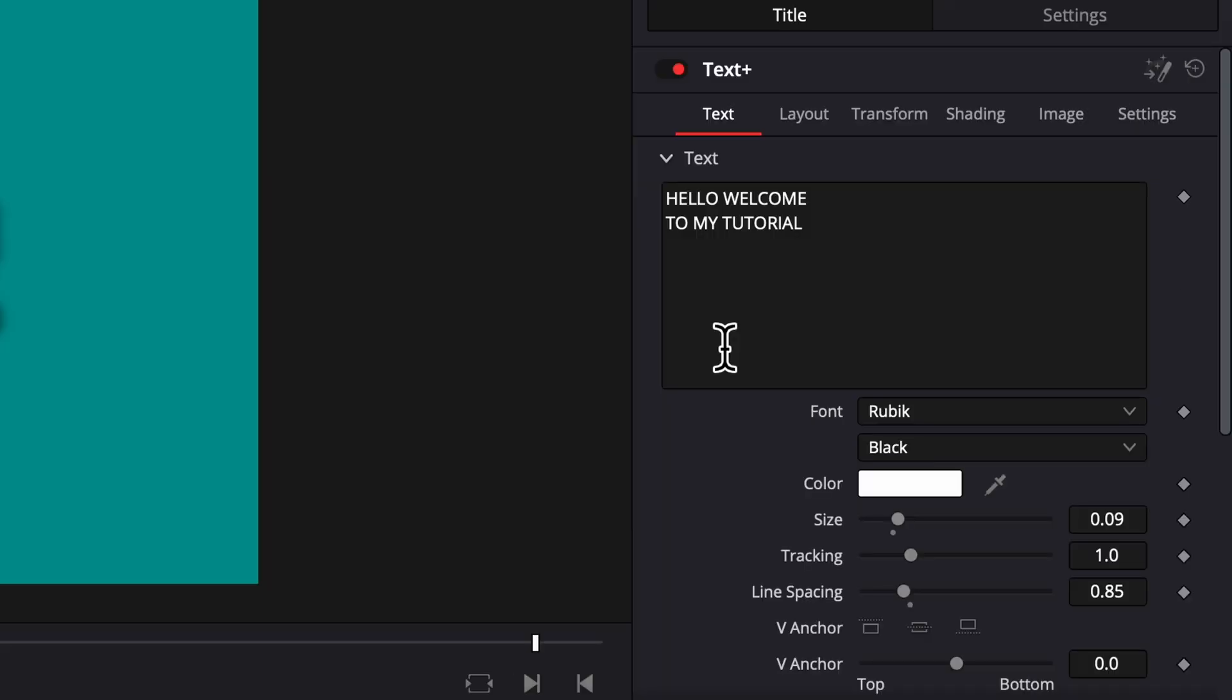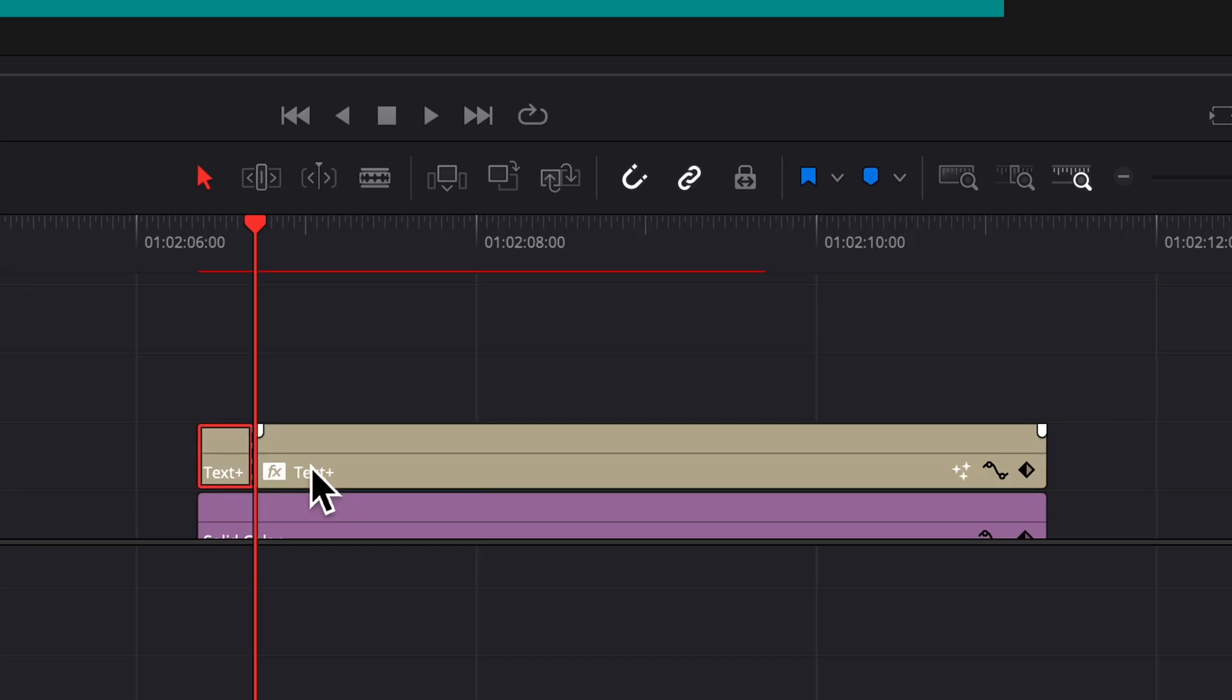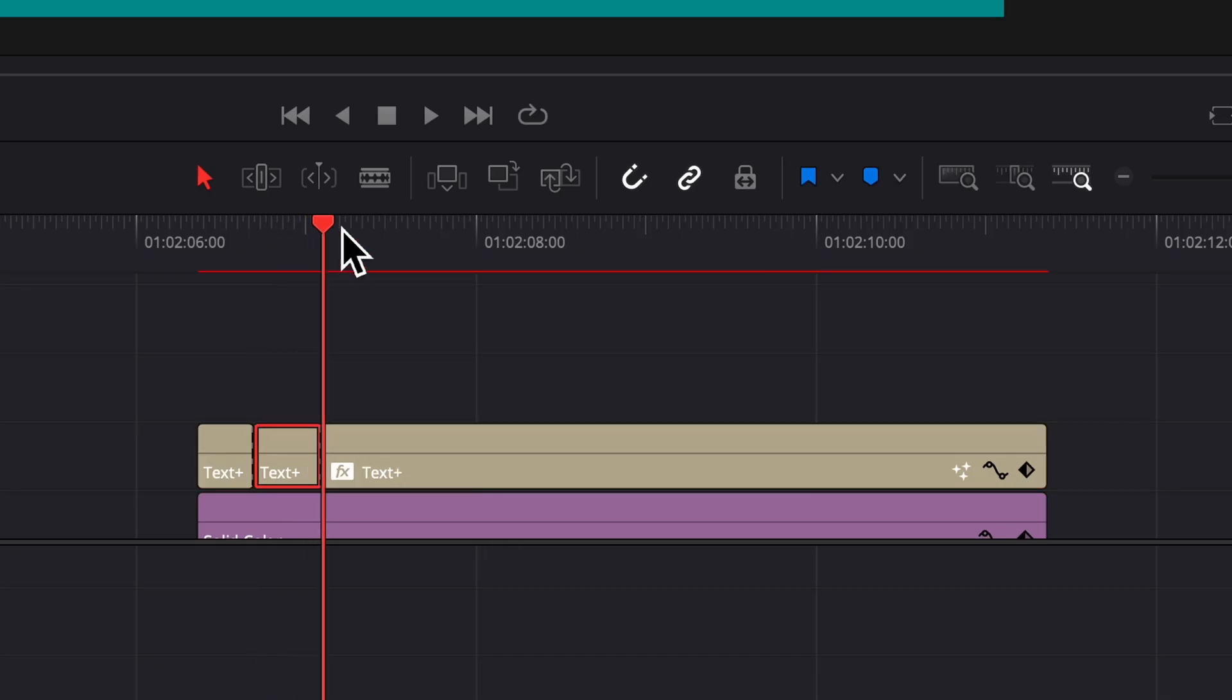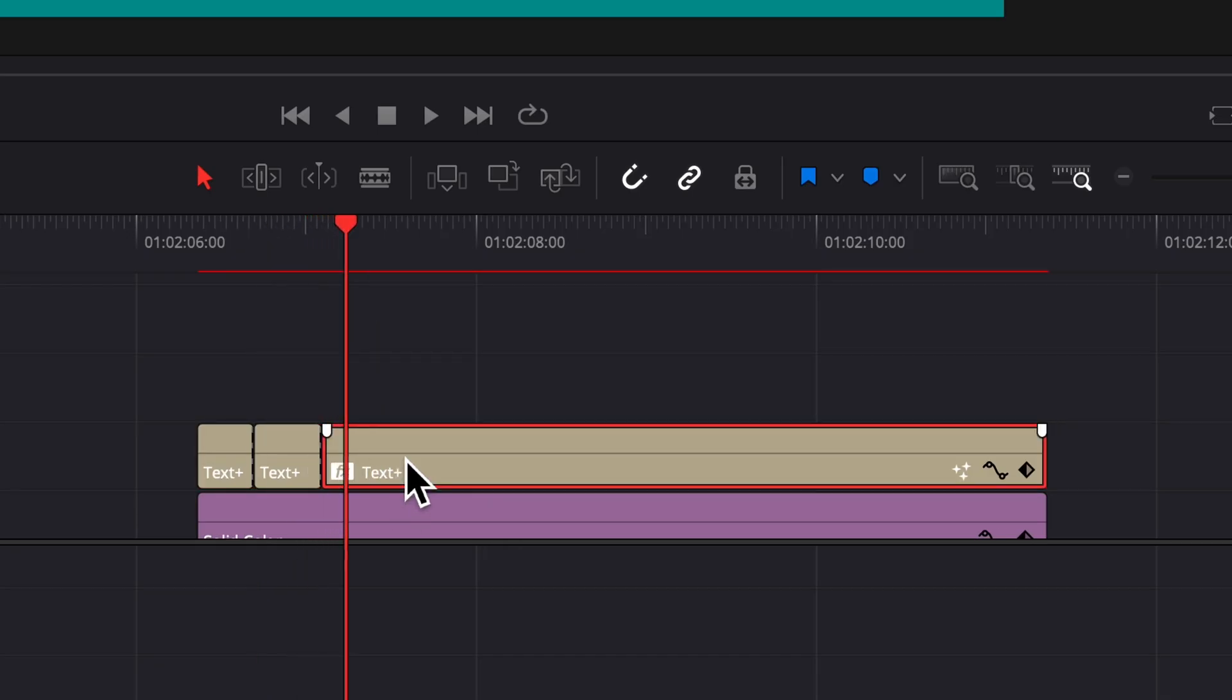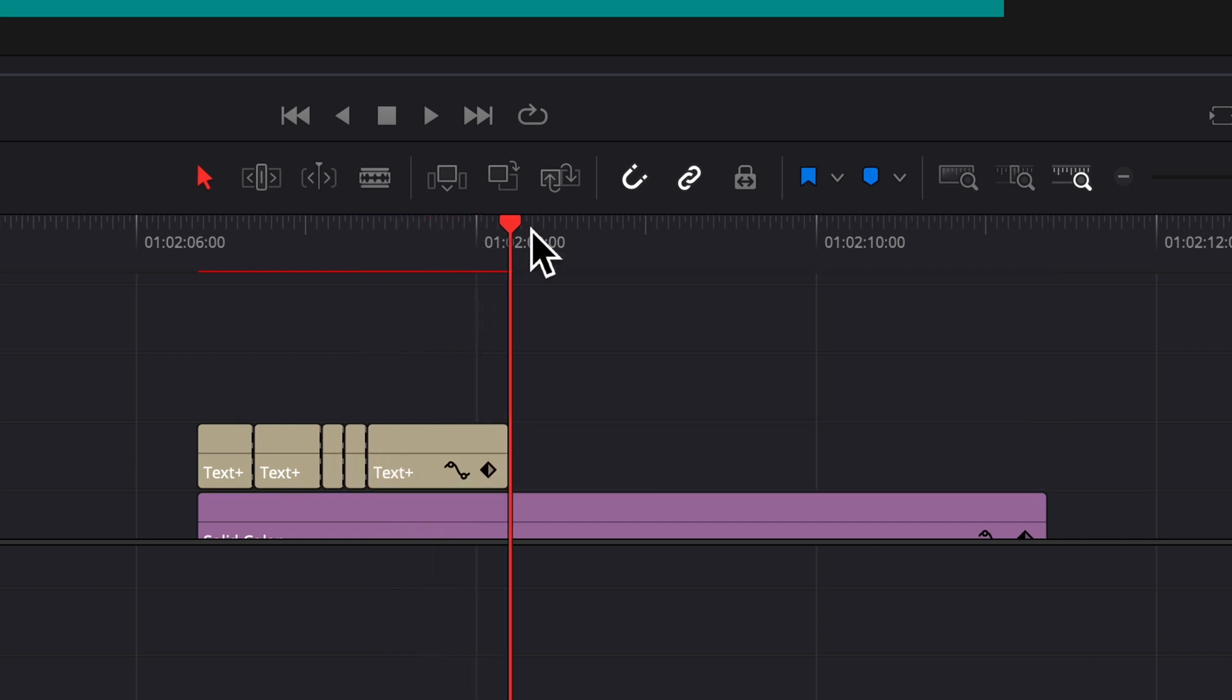This part's important. Right click on the text box and select character level styling. Next, cut your text plus clip to however long they say the words. This is going to determine how long the highlight effect stays on your word.